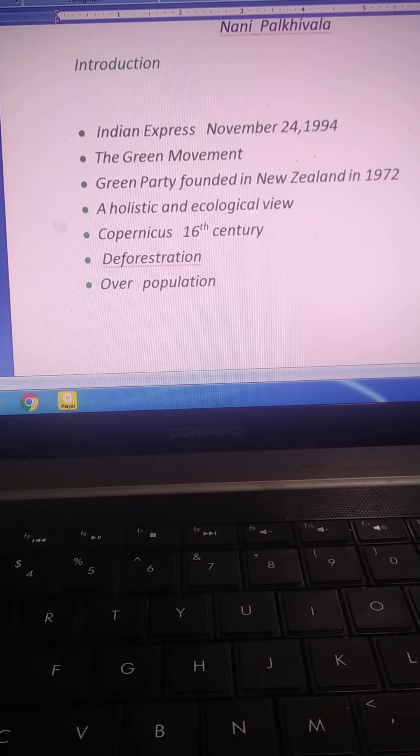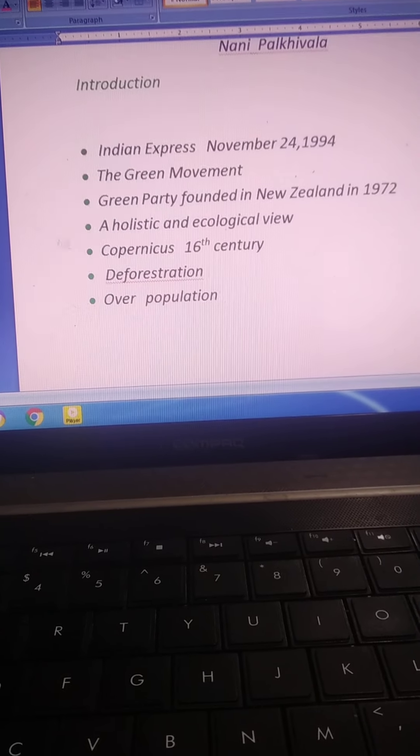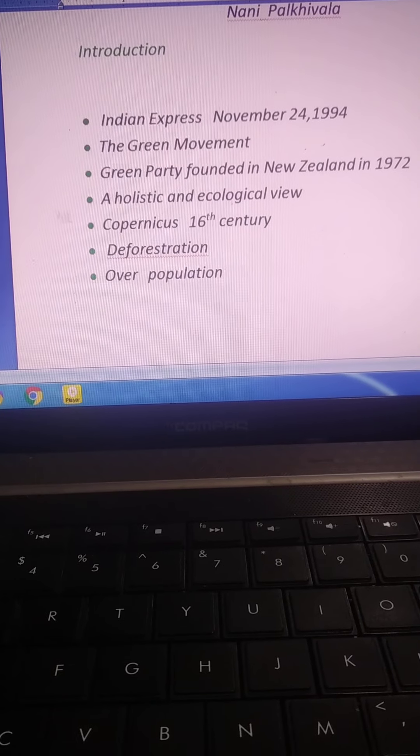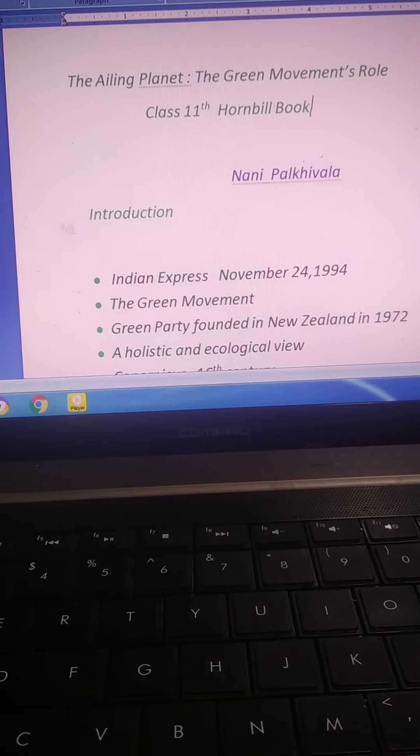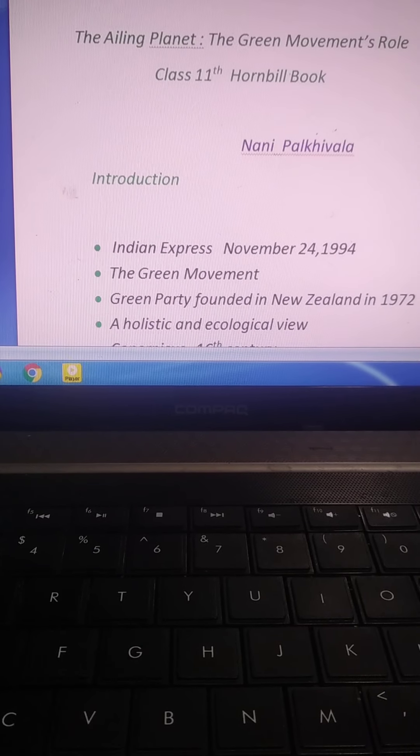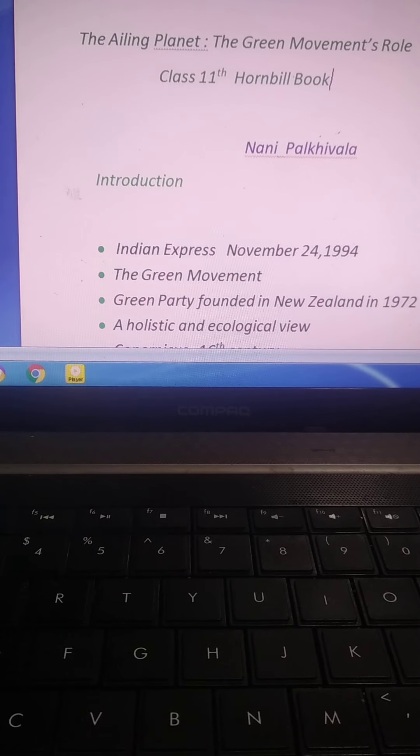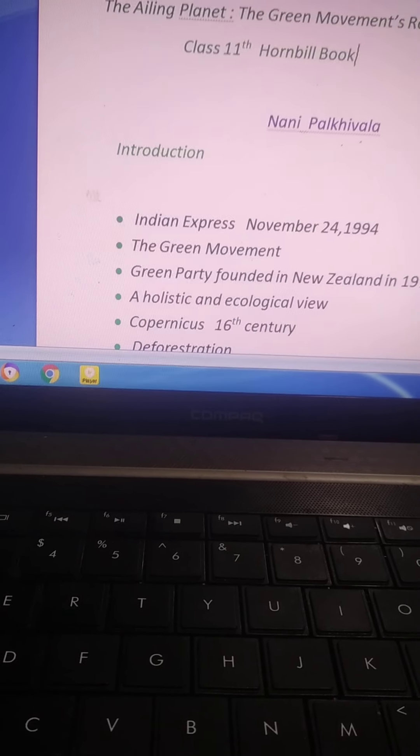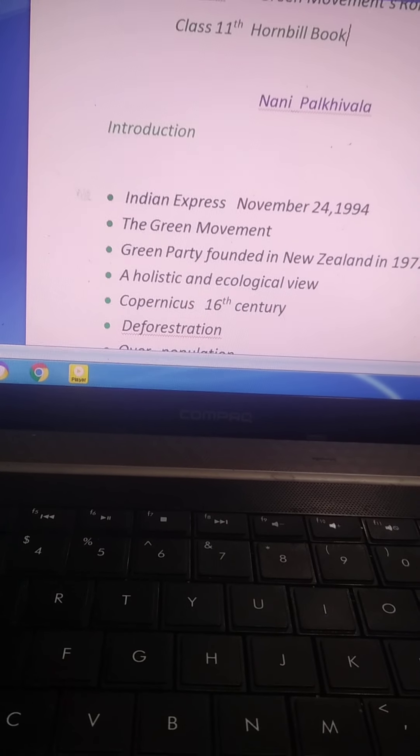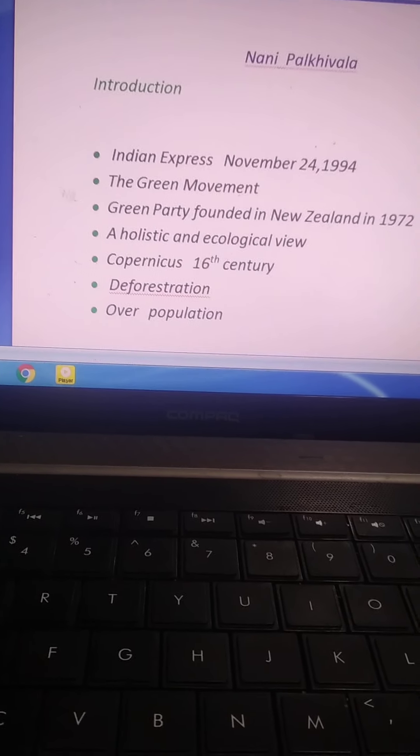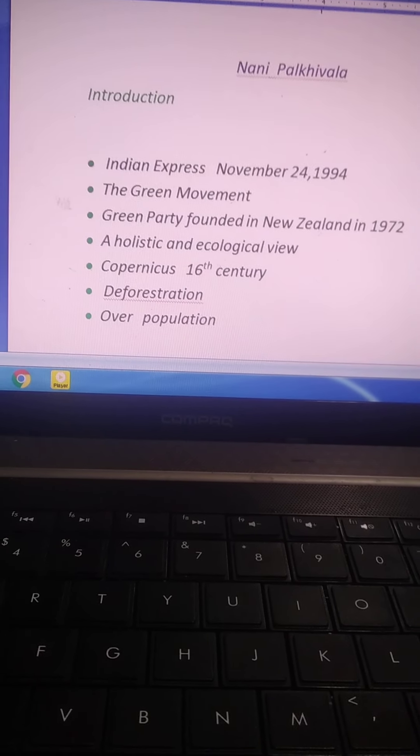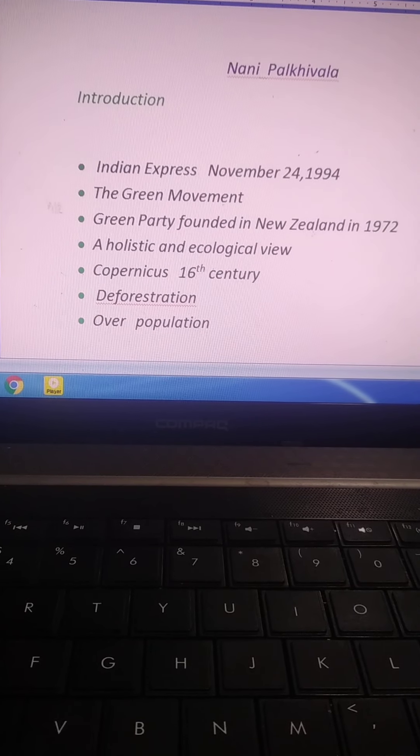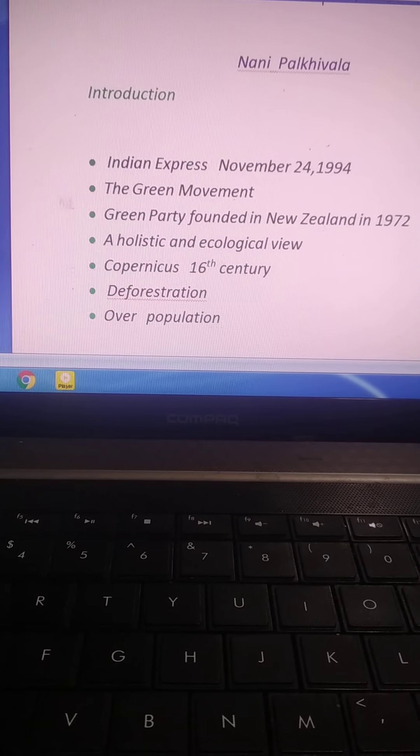This is a short introduction of the chapter, The Ailing Planet, The Green Movement's Role. I hope you understood the concept of the Green Movement, the Green Party. In this short video we will discuss some more concepts about this topic. Till then, goodbye, have a good day, stay home, stay safe, use mask regularly, have a good day.